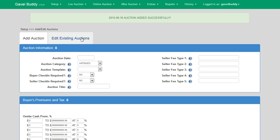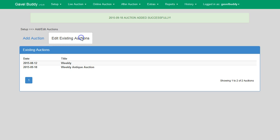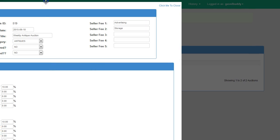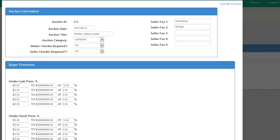Now that we have successfully added an auction, let me briefly go over the process for editing an existing auction. By clicking on the Edit Existing Auctions tab, I see a list of all my active auctions entered into GavelBuddy. From this screen I can select an auction and either make changes to it or delete it. By selecting the auction I just added, it pops up a screen that allows me to make changes.